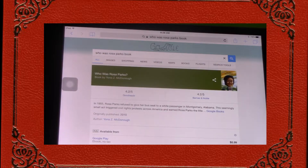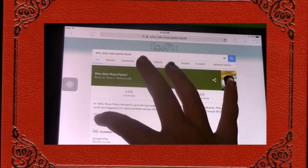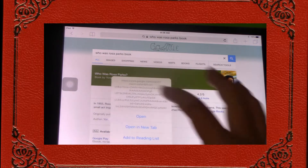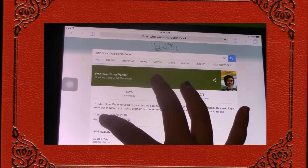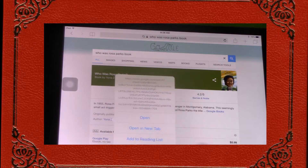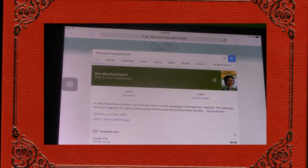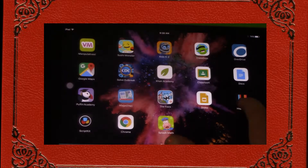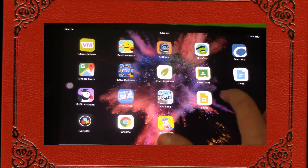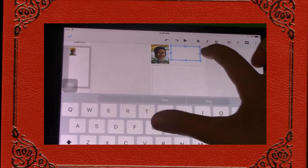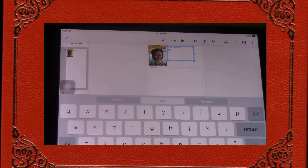Once you find the name of your author, you want to highlight it by holding down and hitting copy. Then you want to go back to Google Slides and paste it by your name.